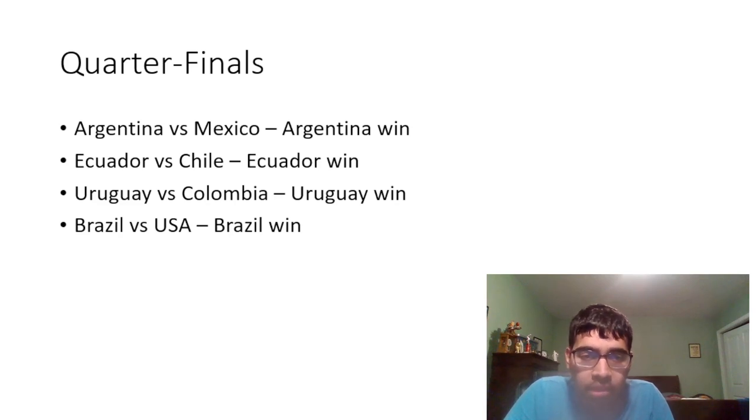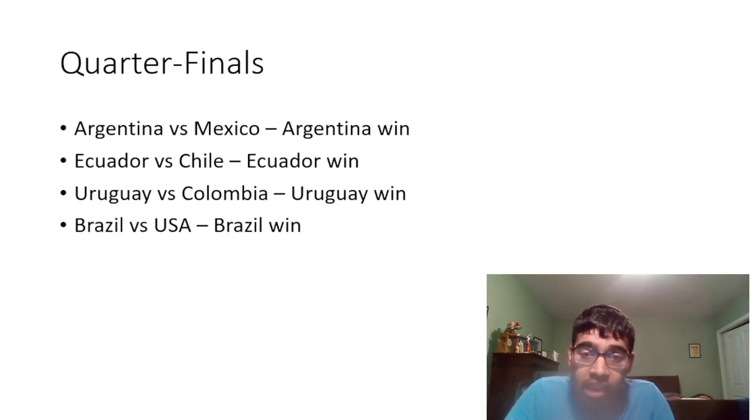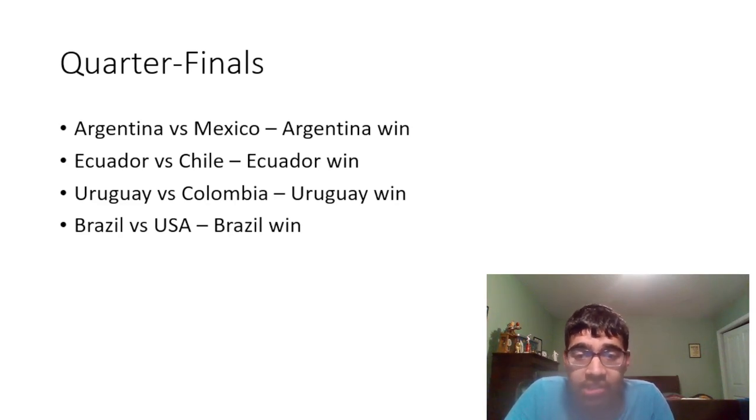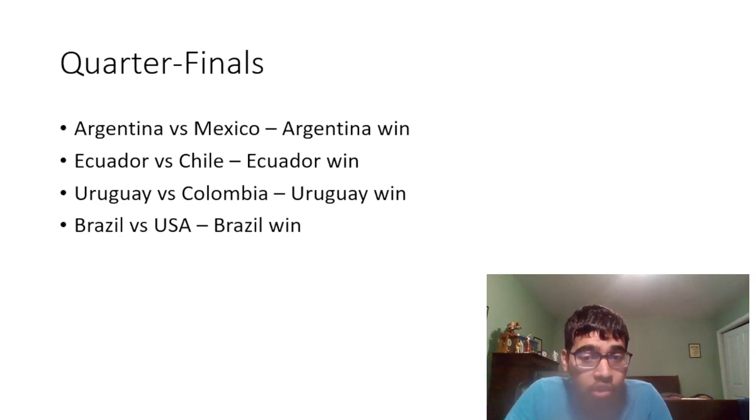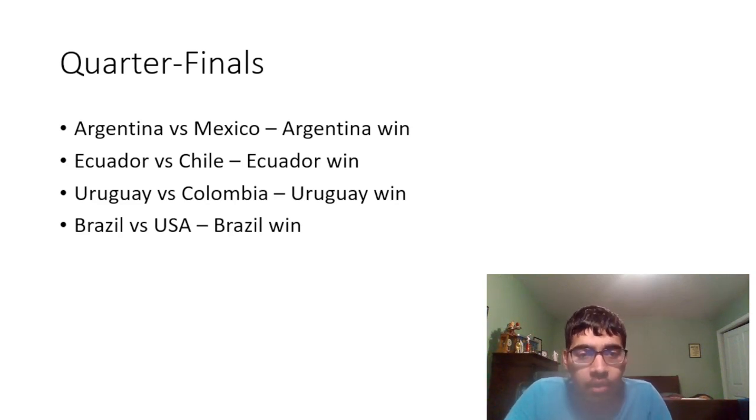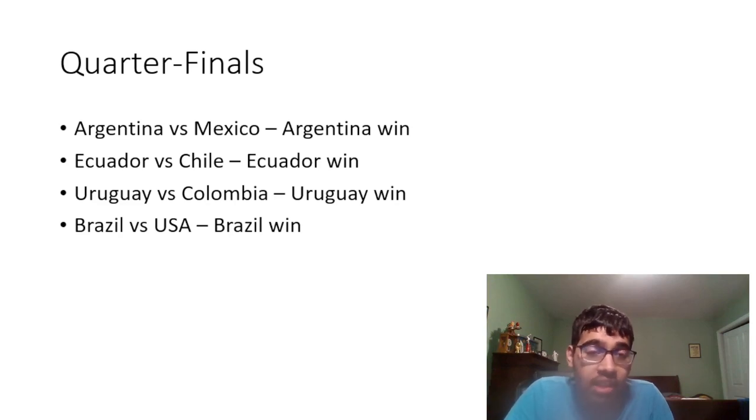Uruguay versus Colombia, this has happened a lot of times the last couple of Copa Americas. I think Uruguay will get revenge from 2021 and progress to the semifinals. And Brazil versus United States, unfortunately this is where I think it ends for the United States here. I think Brazil will comfortably beat us.